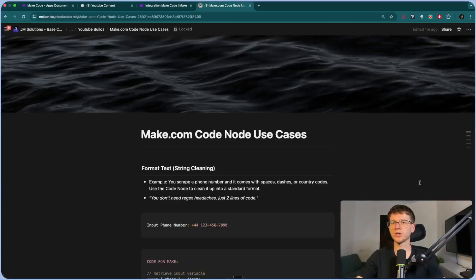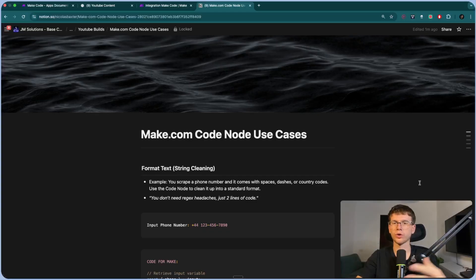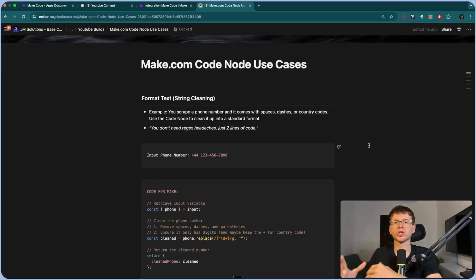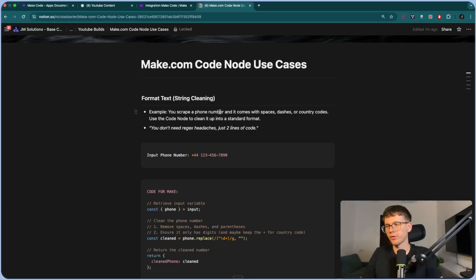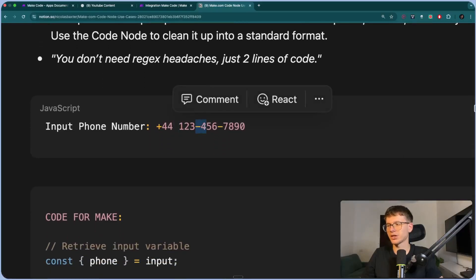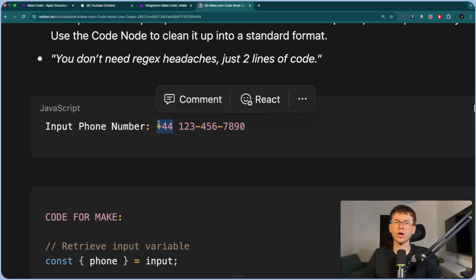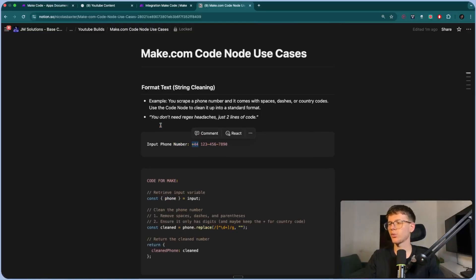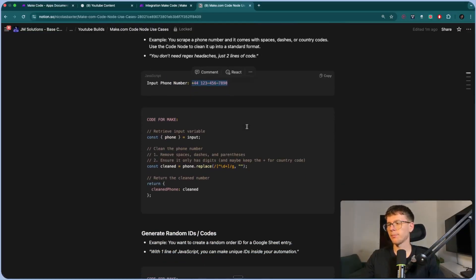These are the five use cases we're going to go through — five different examples to show you exactly how to apply the code module in your automations. The first one is formatting text. Code is amazing at taking something unstructured as input and giving you a very structured output. The example is a phone number: you scrape a phone number and it comes with spaces, dashes, or country codes, and you use the code module to clean it up into a standard format. As you can see, we have spaces, dashes, and country codes — this is what we call an unstructured input.